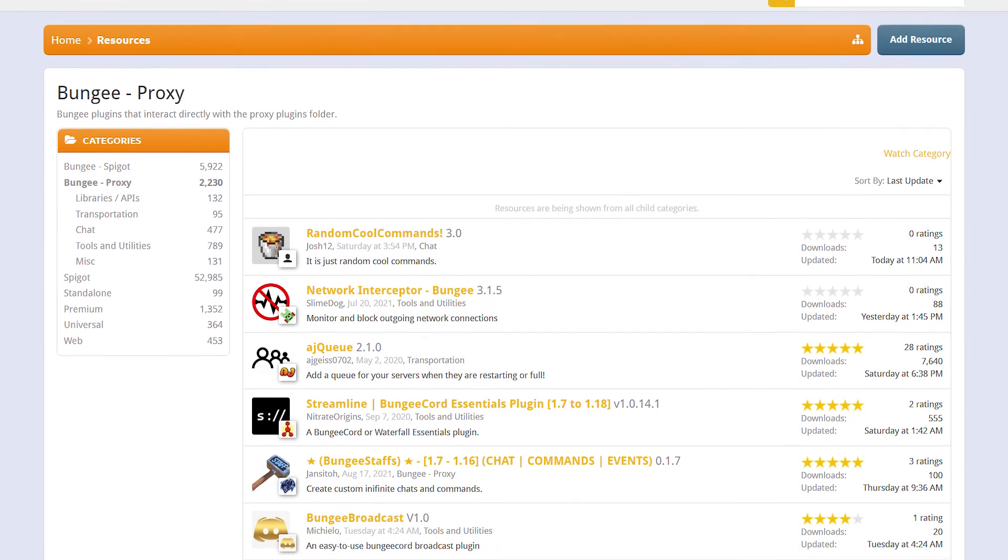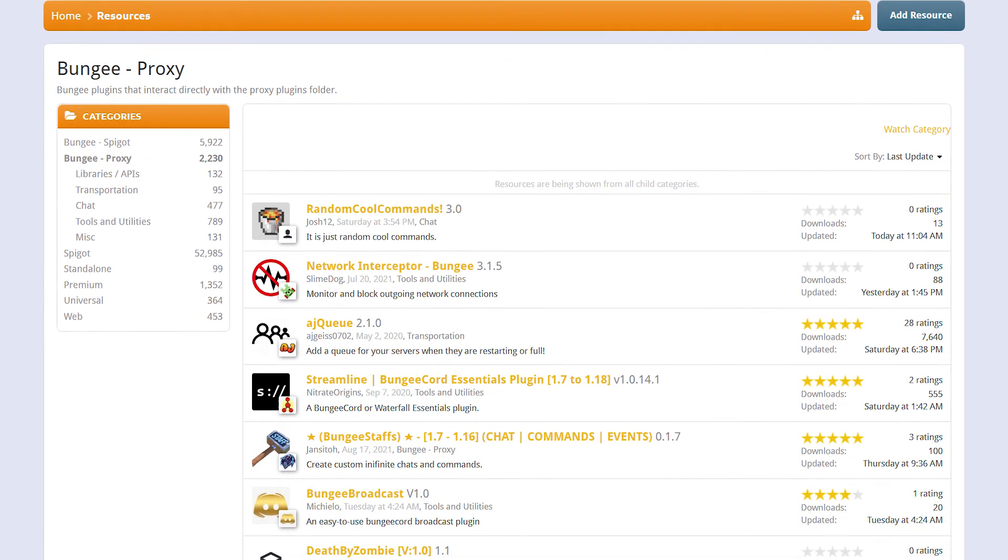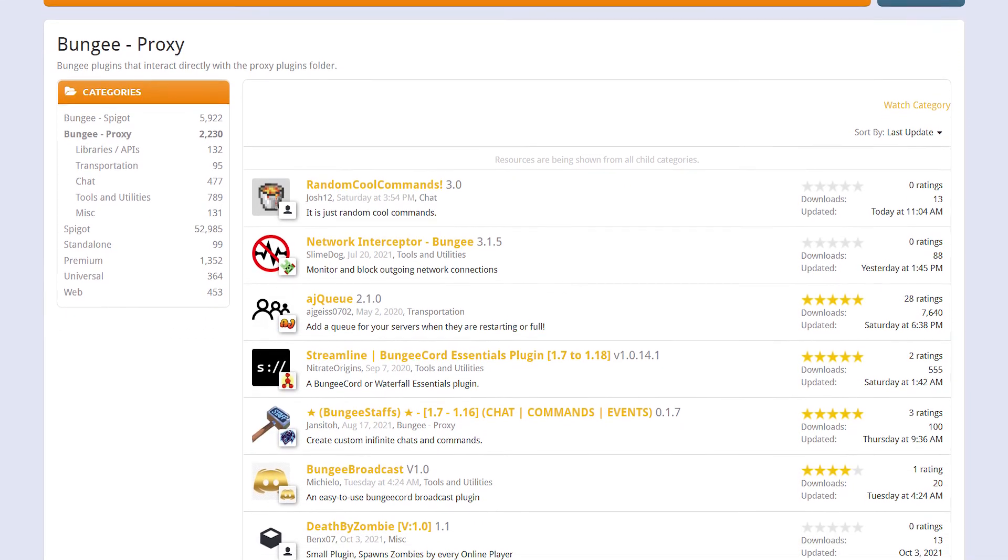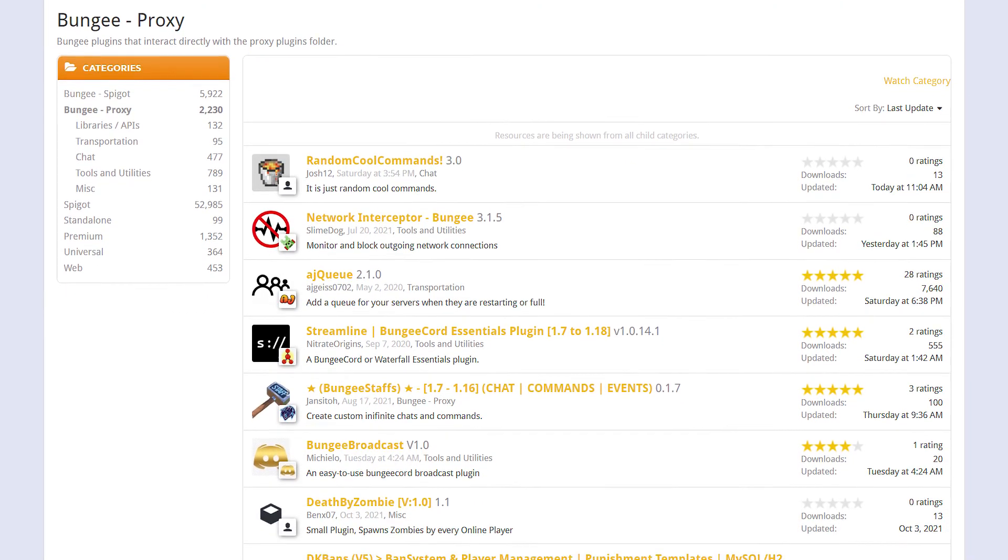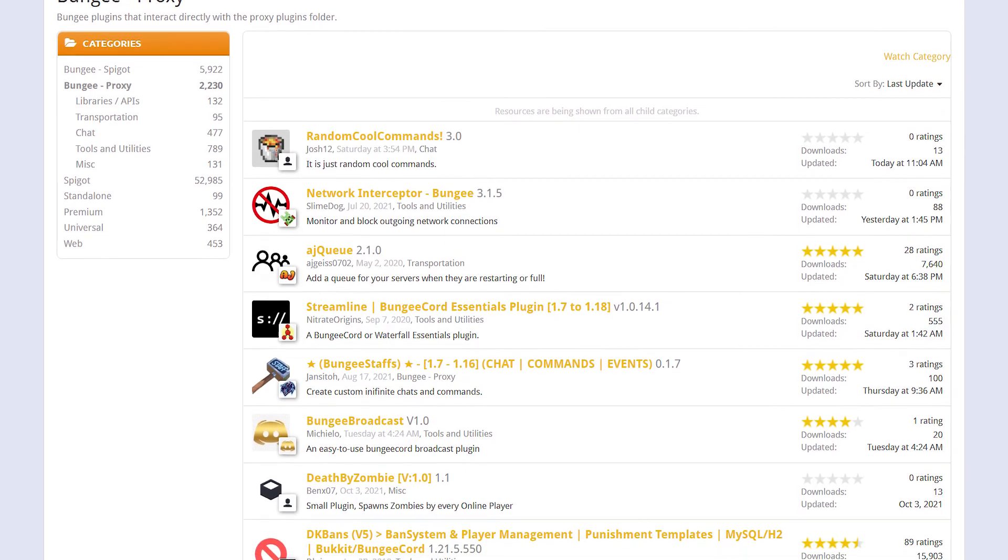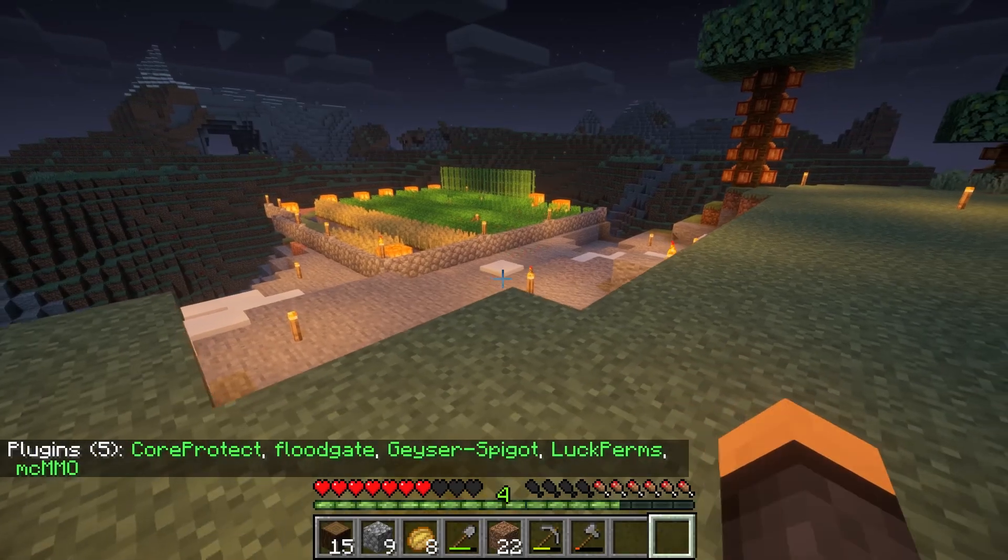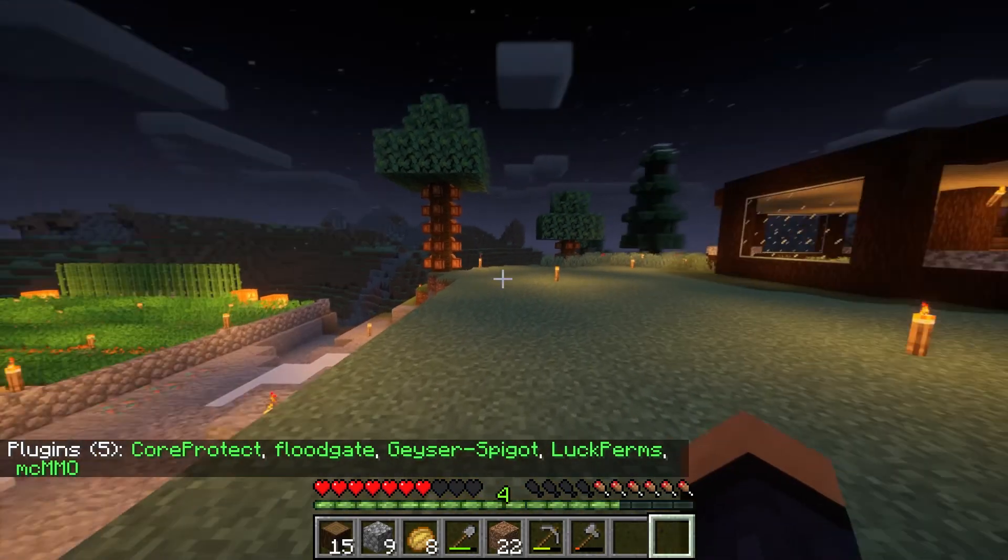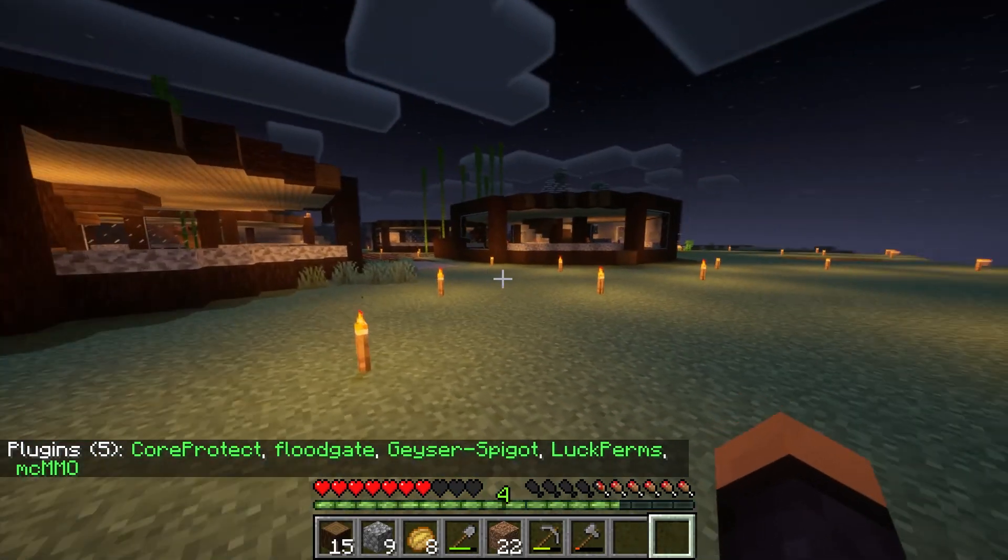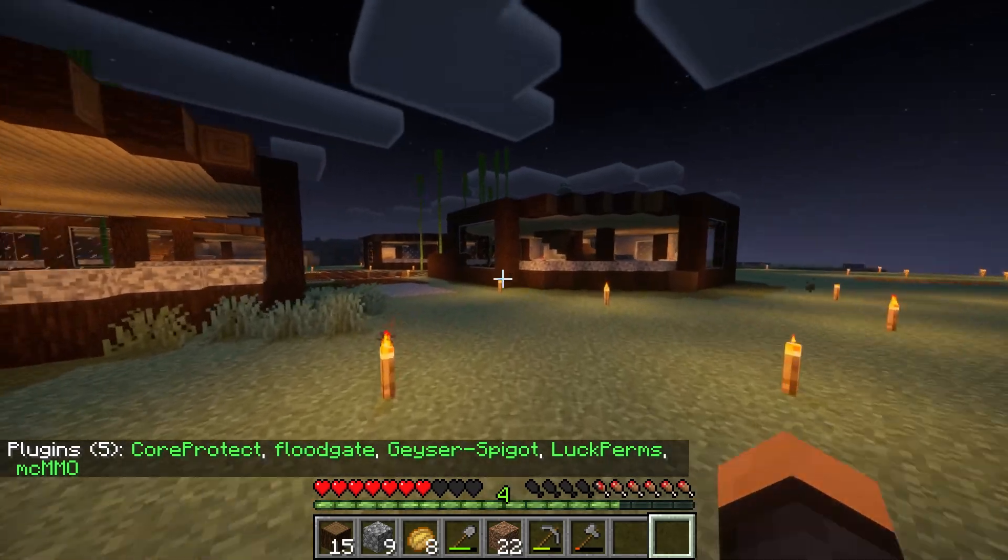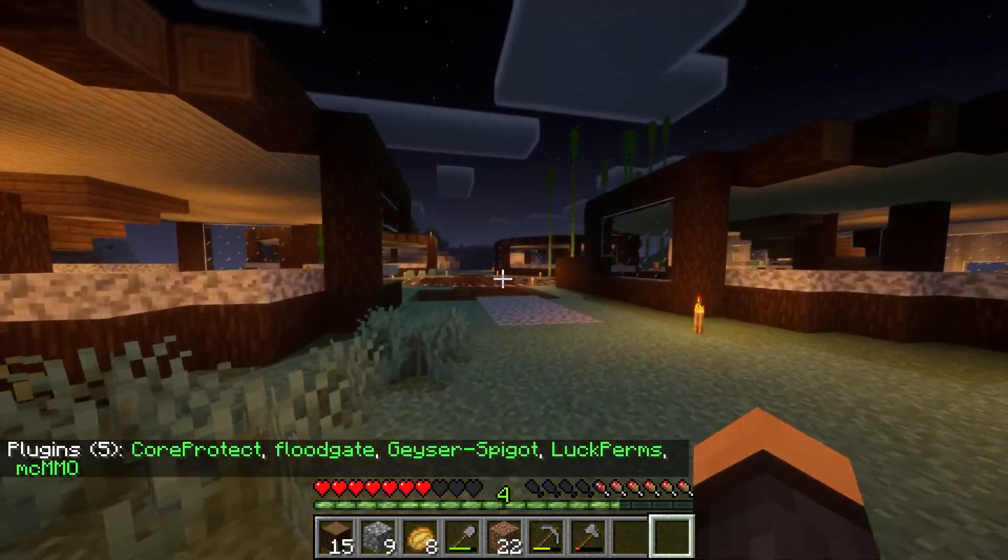It could be tough to know where to start, so we're also going to provide some common plugins you can take a look at, link below the video, and consider using them for your own Apex server.